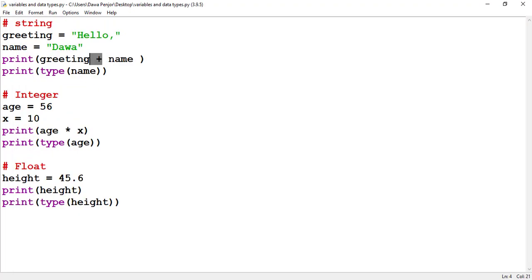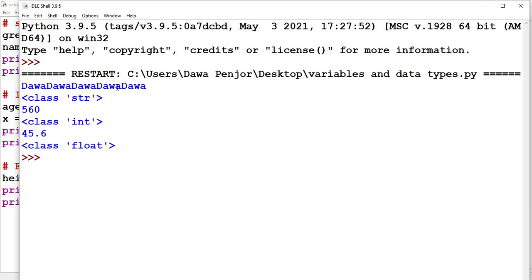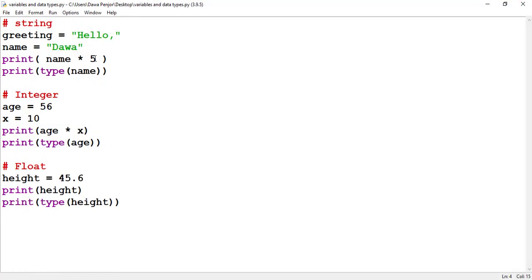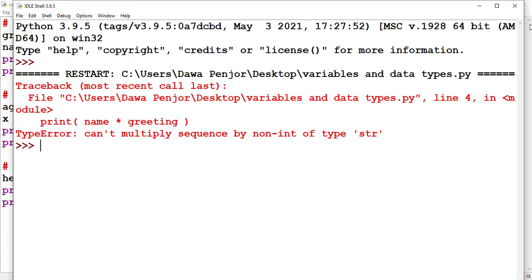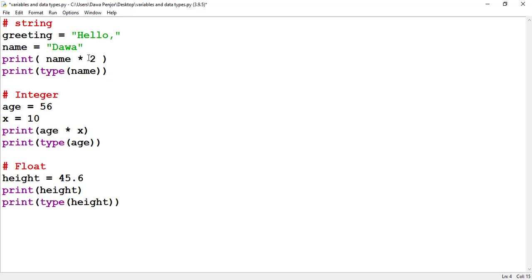If you want to repeat a string, you can use the multiplication sign — for example, name multiplied by 5 will print Dawa five times. However, if you try to multiply a string by another string, you will get an error: you can't multiply a sequence by a non-integer. Whenever you use multiplication with a string, always make sure you use a number, not another string.